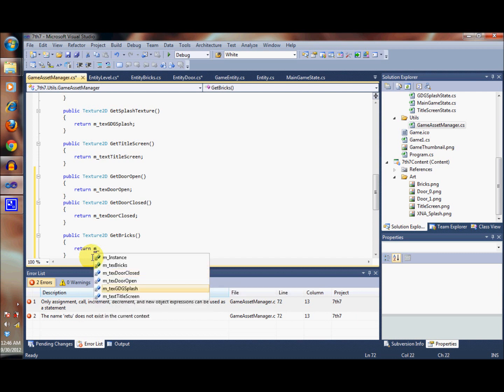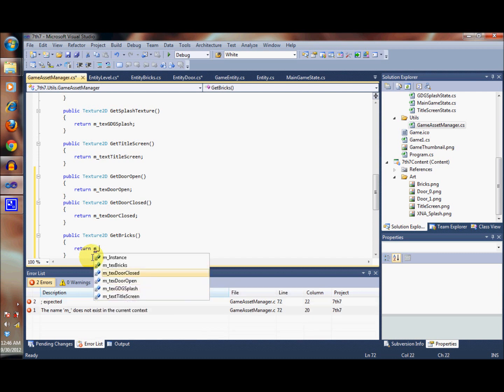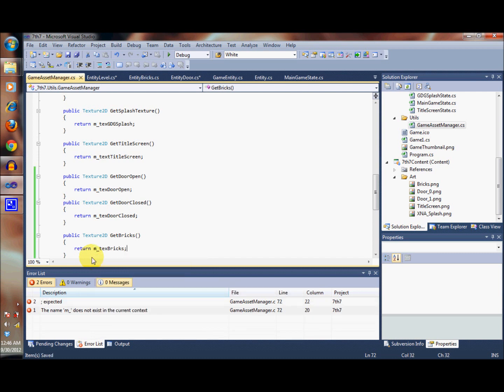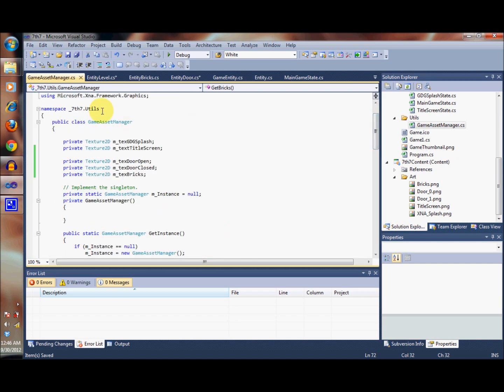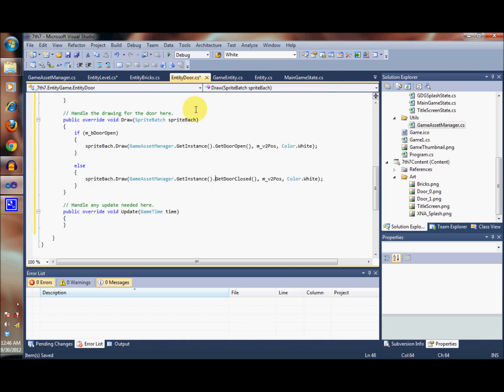So this way, we can access the images from anywhere throughout our code, and we have now gotten rid of those pesky little error messages that we had before, so that each one of them can now get the images they need.